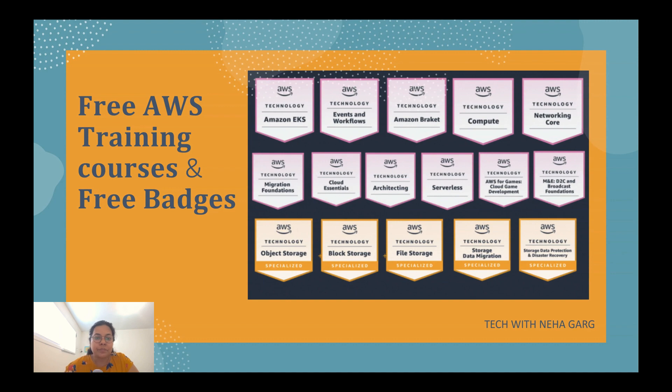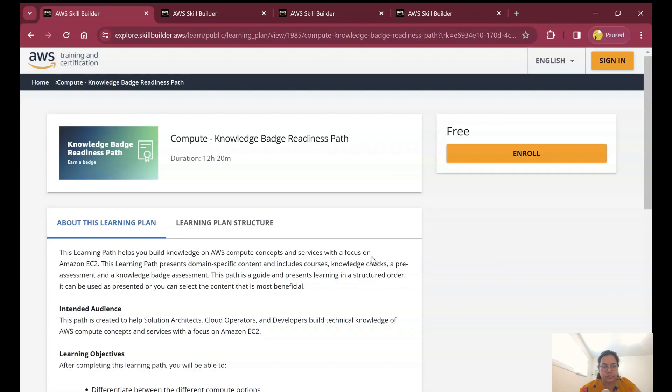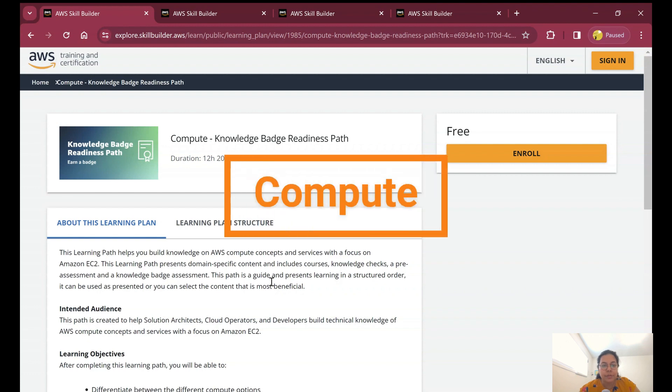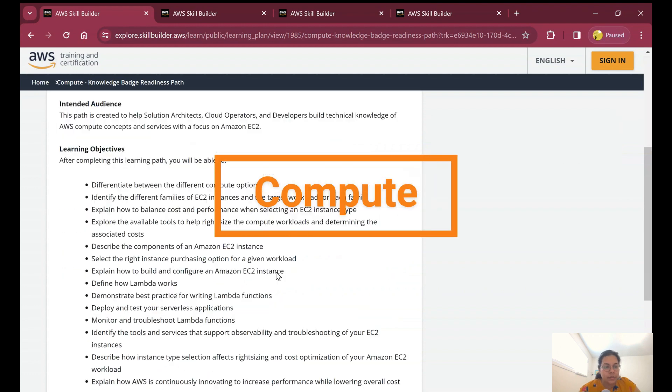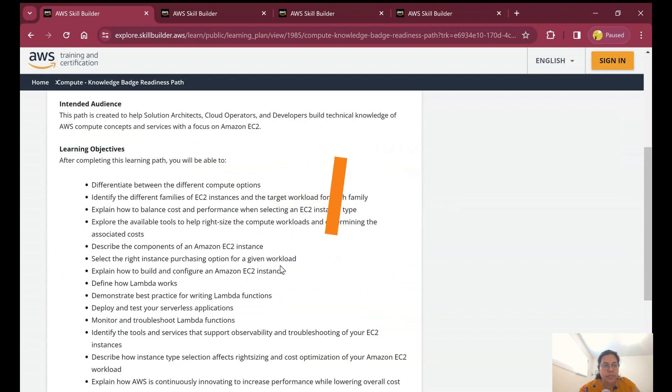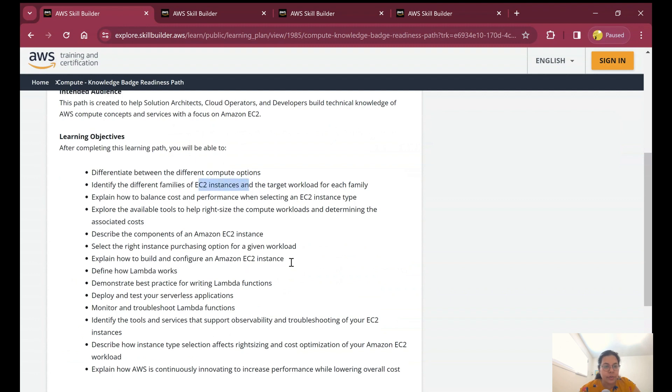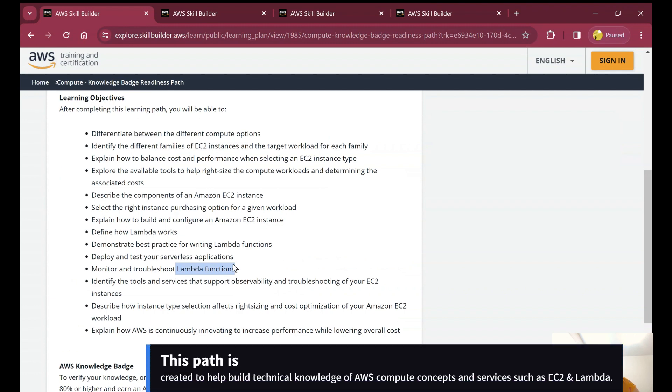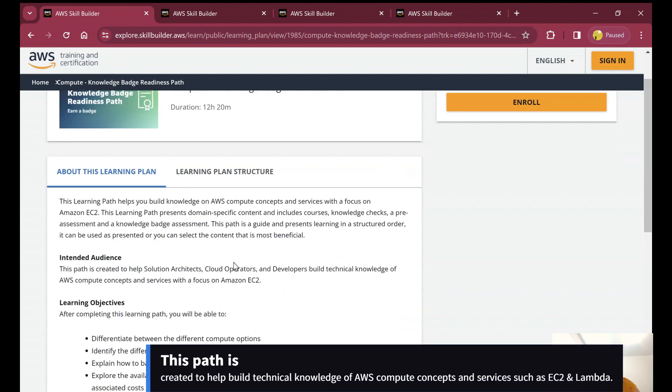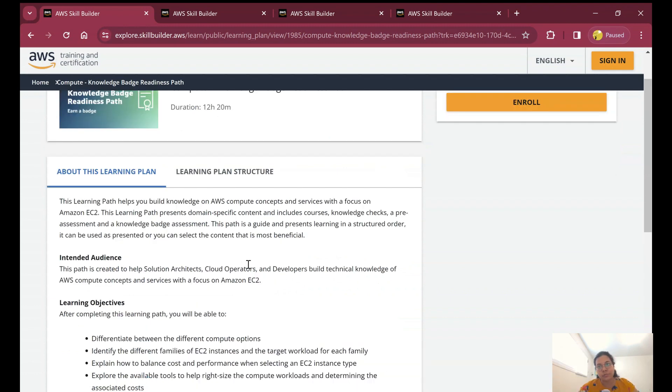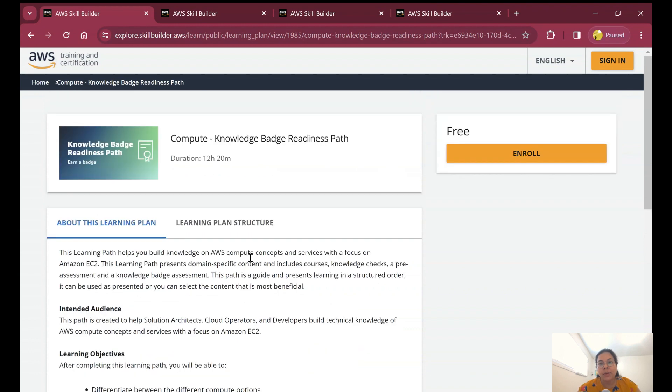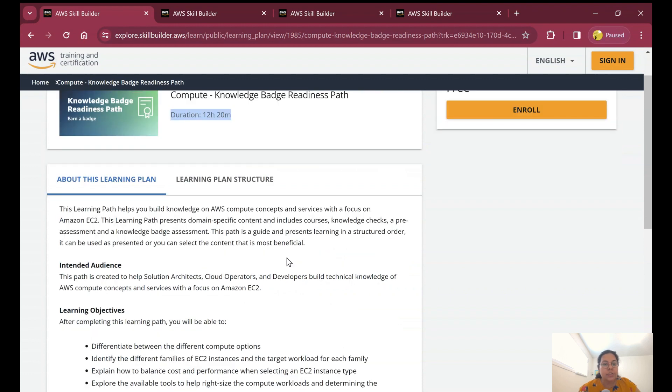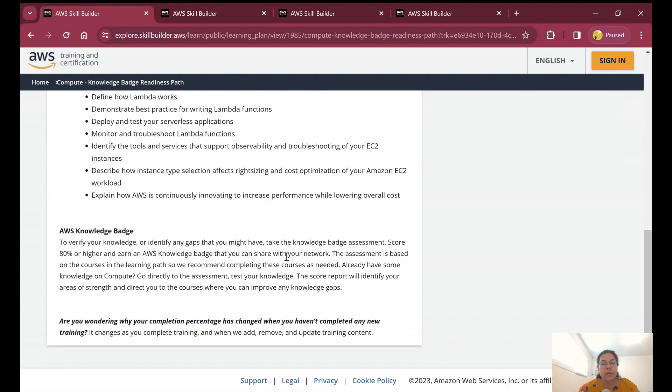The first badge which has been launched recently is the Compute badge. It comprises compute services and offers learning about EC2 instances and Lambda functions. Both server and serverless options will be discussed in this batch, which is an interesting thing to learn when starting your AWS journey. This complete path is 12 hours and 20 minutes of free content.